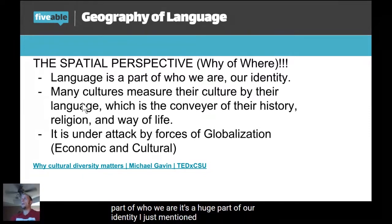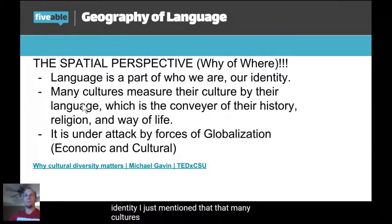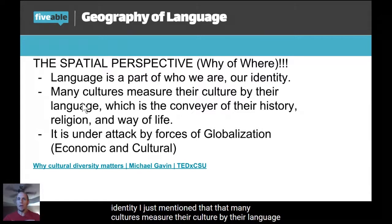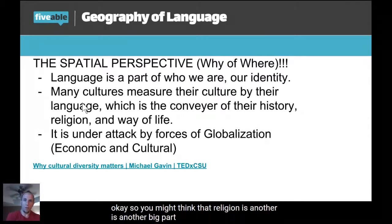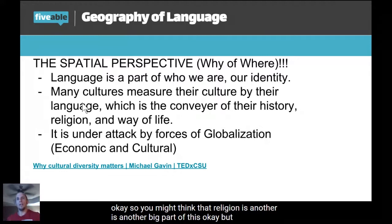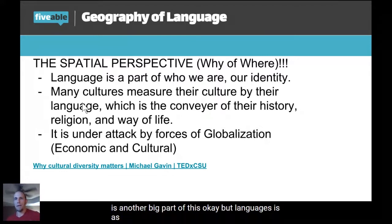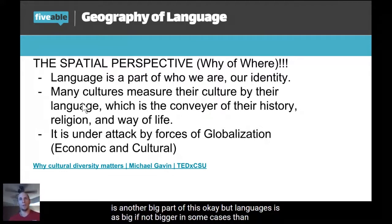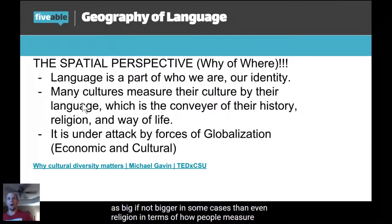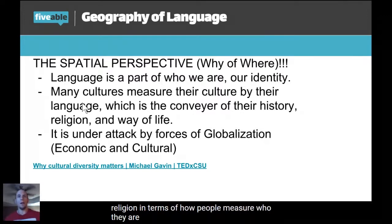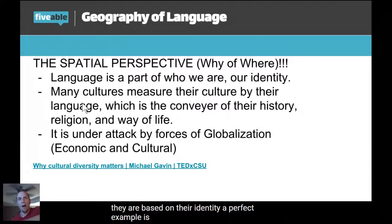Language is a huge part of our identity. Many cultures measure their culture by their language. You might think that religion is another big part of this, but language is as big, if not bigger in some cases than even religion, in terms of how people measure who they are based on their identity.